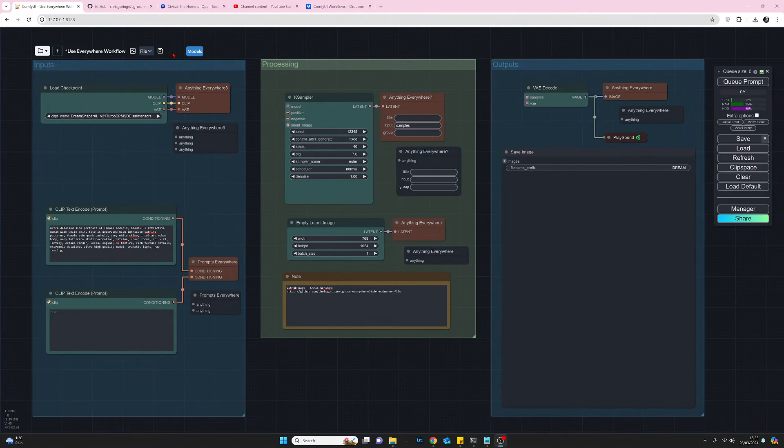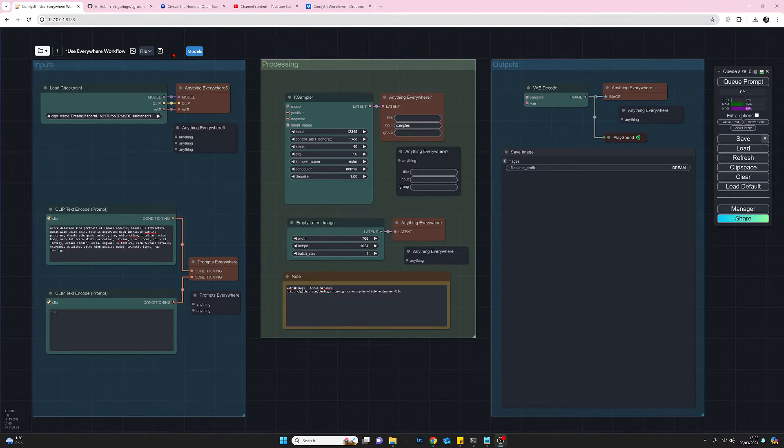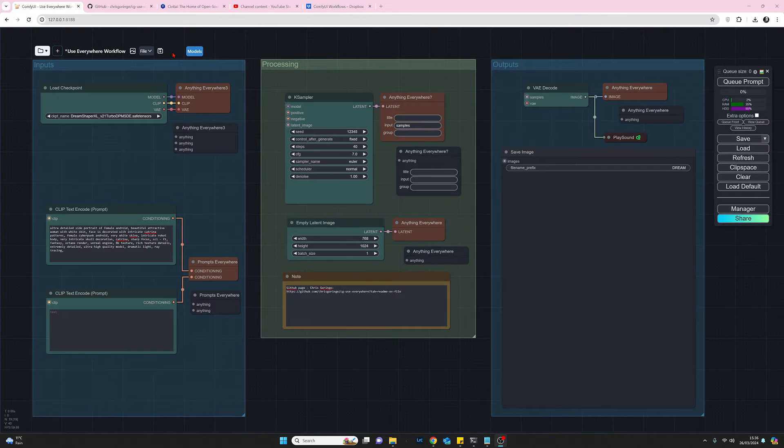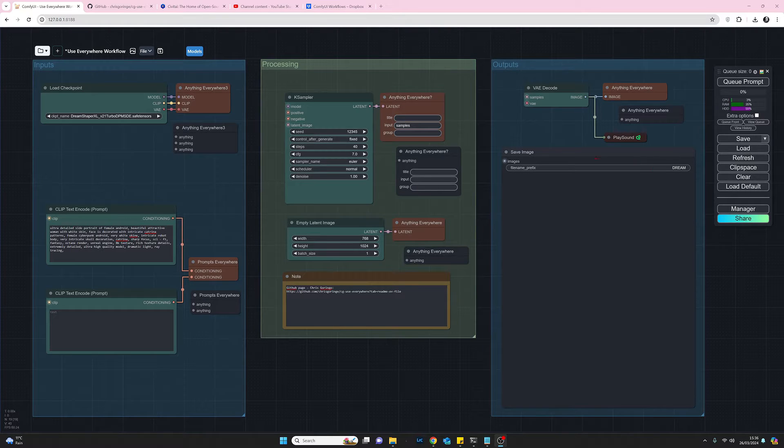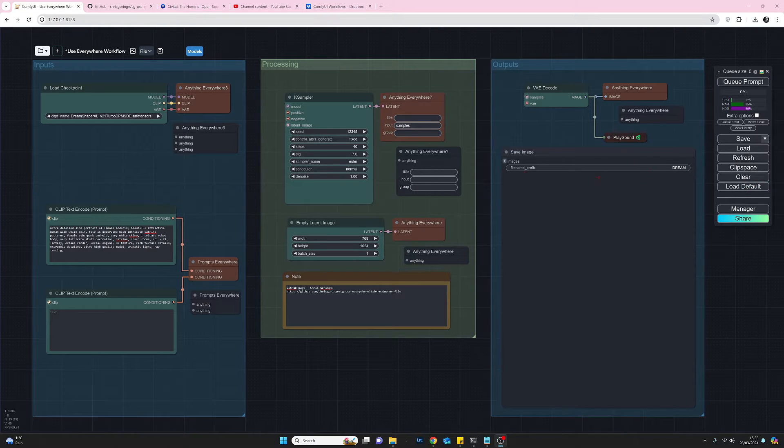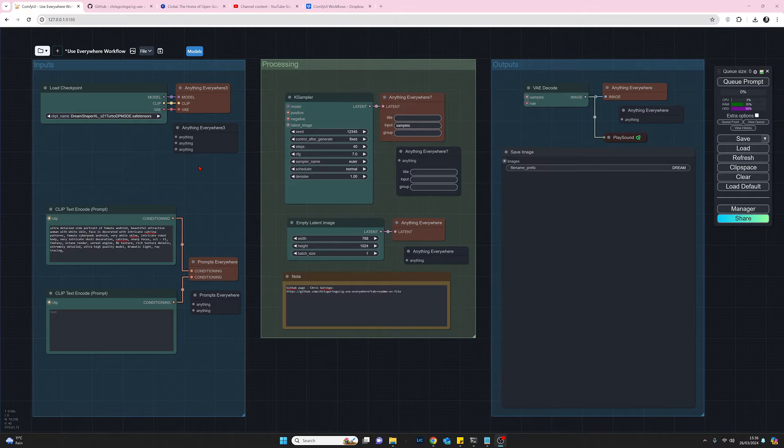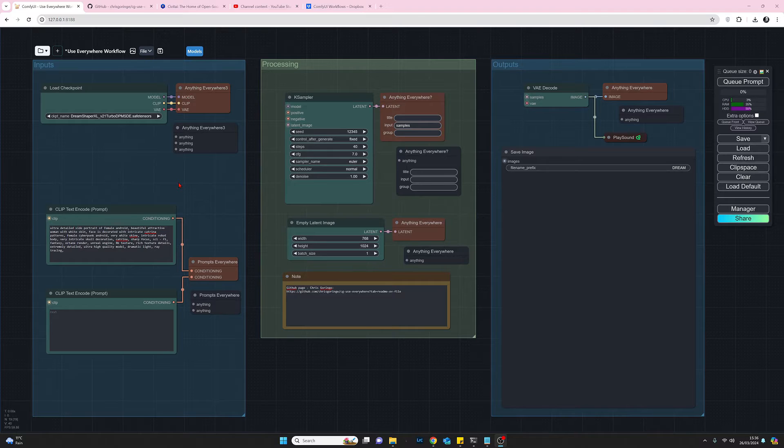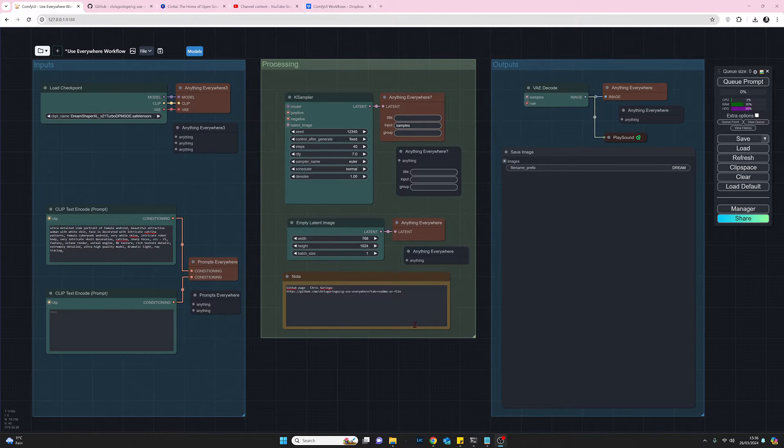So taking a look at my workflow that I've put together here. So this is the standard text to image workflow that you would get if you just clicked on load default. All I've done is I've removed the connections of those nodes and moved them around the place a bit.